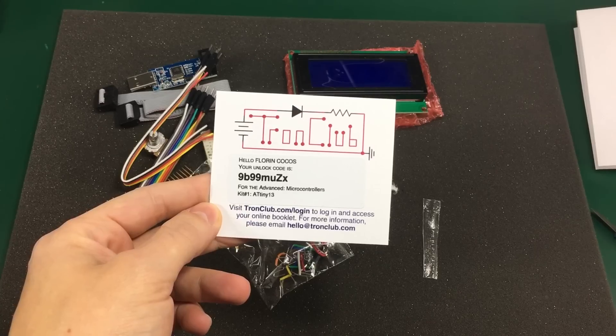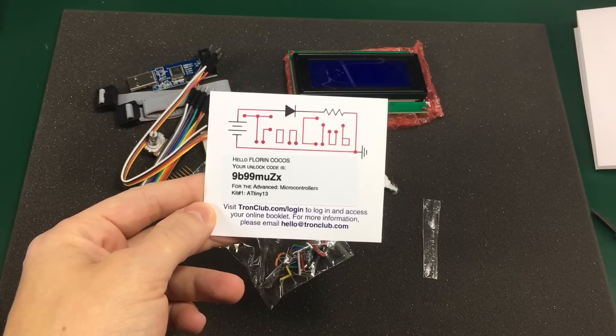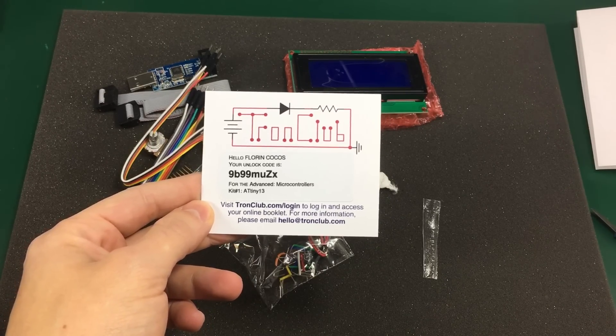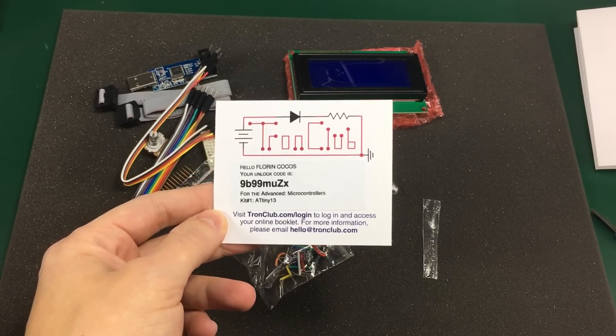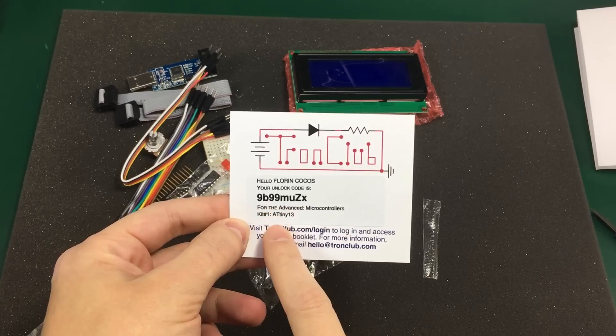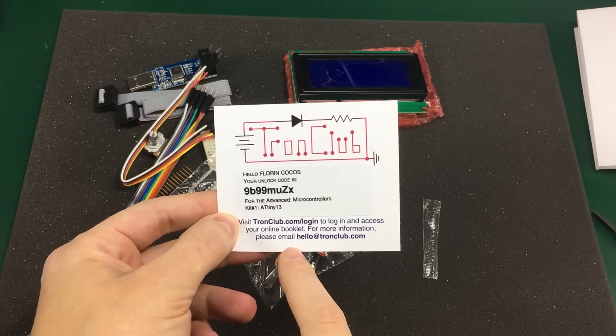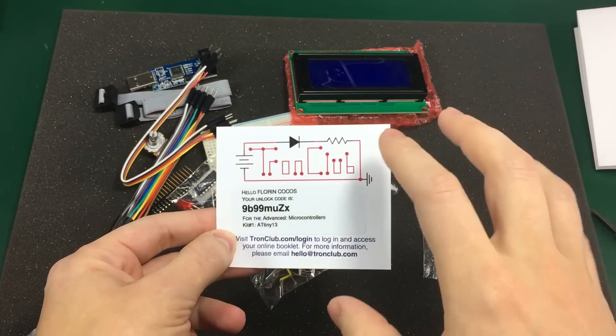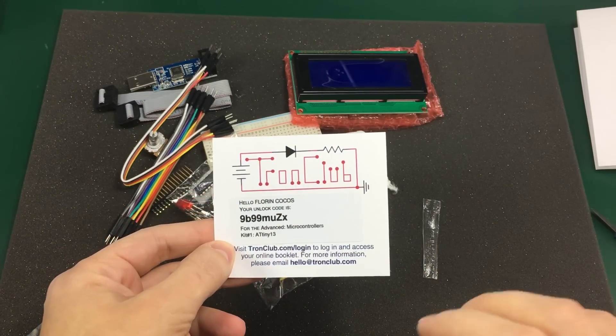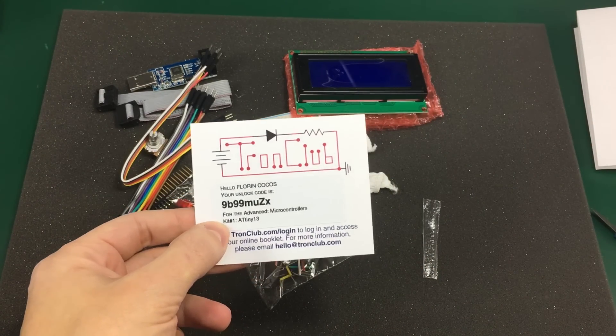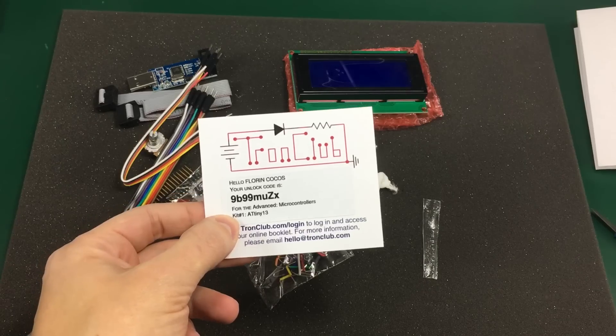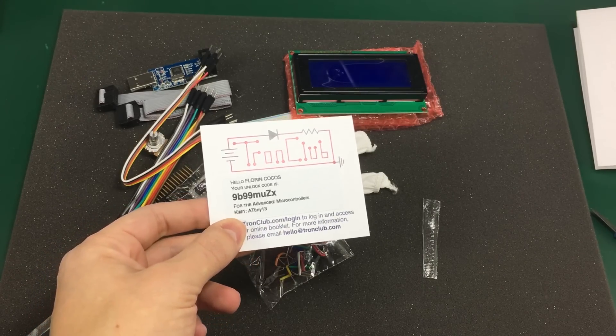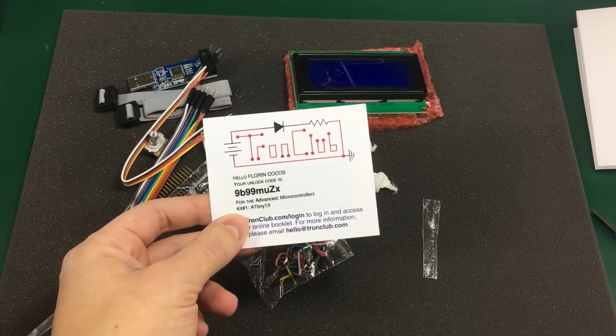So for the actual instructions we need to go online on their website and log in using this code to access the online booklet for building all the circuits in this kit. So let's go onto the computer and try to do that.